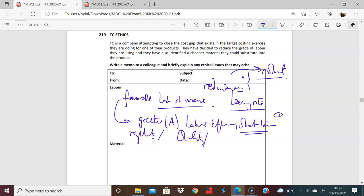I think the other issue is that ethically, your clients are expecting a certain quality, and that is not there. So the question is, maybe you need to inform them.